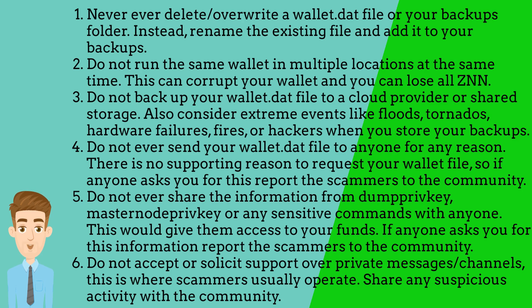Do not backup your wallet.dat file to a cloud provider or shared storage. Also consider extreme events like floods, tornadoes, hardware failures, fires, or hackers when you store your backups.